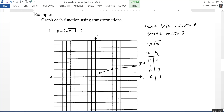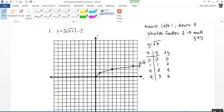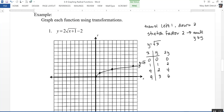The first transformation is the stretch by a factor of 2, which means multiplying every y-value by 2. That gives us 0, 2, 4, and 6 for the y-values, so the new points are (0, 0), (1, 2), (4, 4), and (9, 6). That graph is y = 2√x.